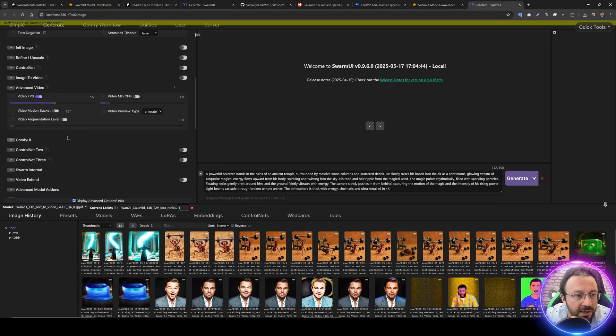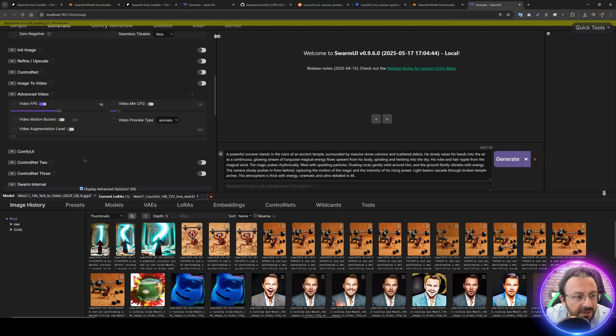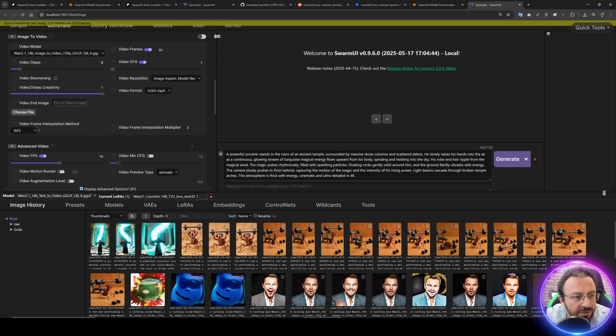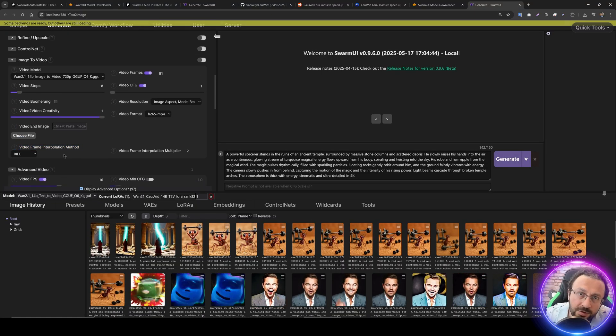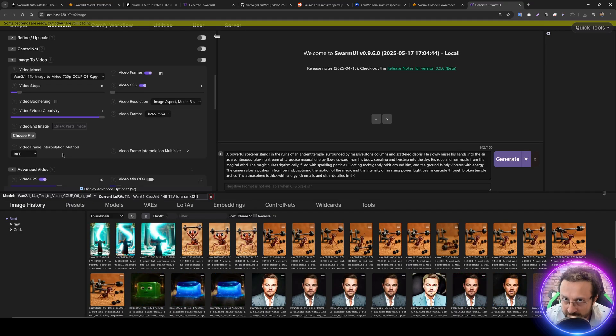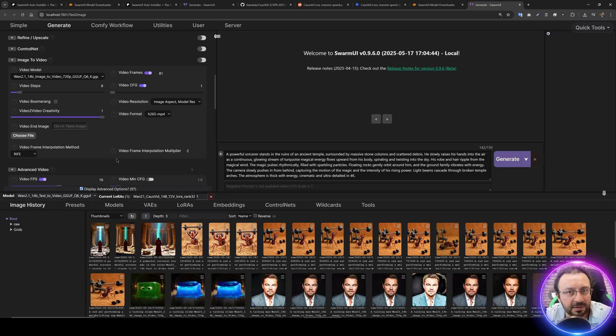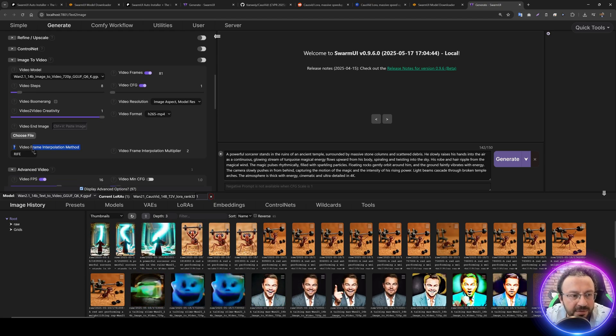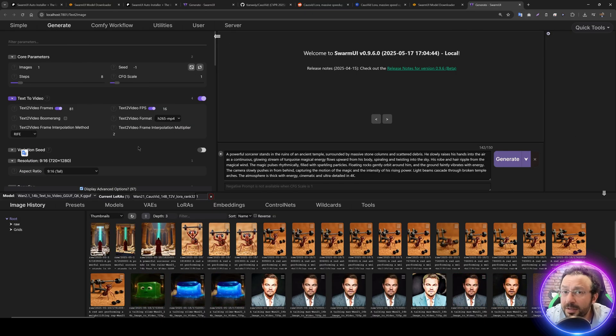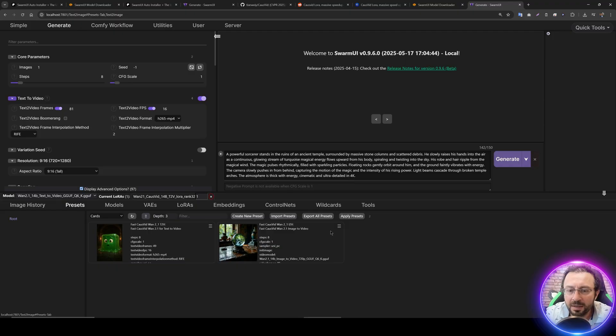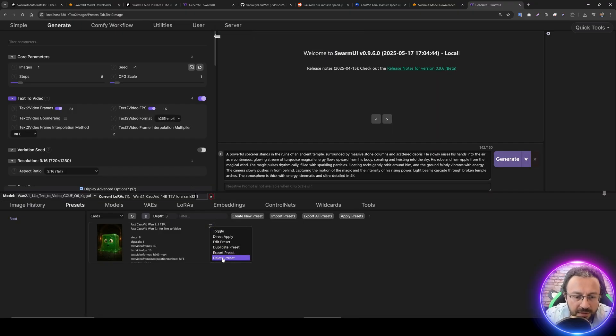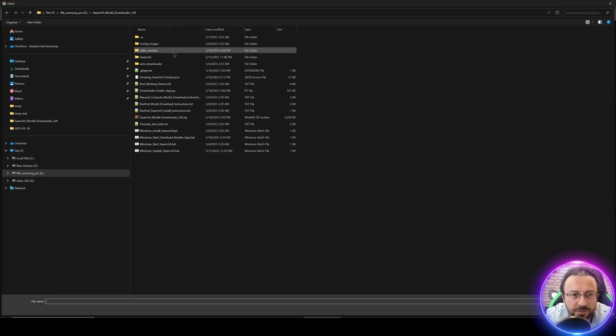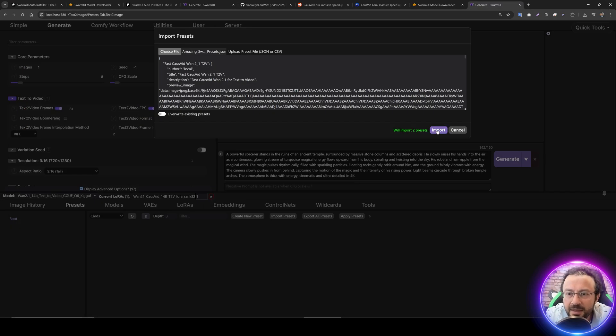First, I recommend you to enable display advanced options from here. In image to video, there's video frame interpolation method. You need to install it. Once you installed it, restart Swarm UI. If in the first restart it doesn't work, restart again. You'll have video frame interpolation method automatically enabled and working. Then what about the parameters? It's super important. I've prepared two presets. I'll click Import Presets, upload JSON file from Amazing Swarm UI Presets, and they're both imported.